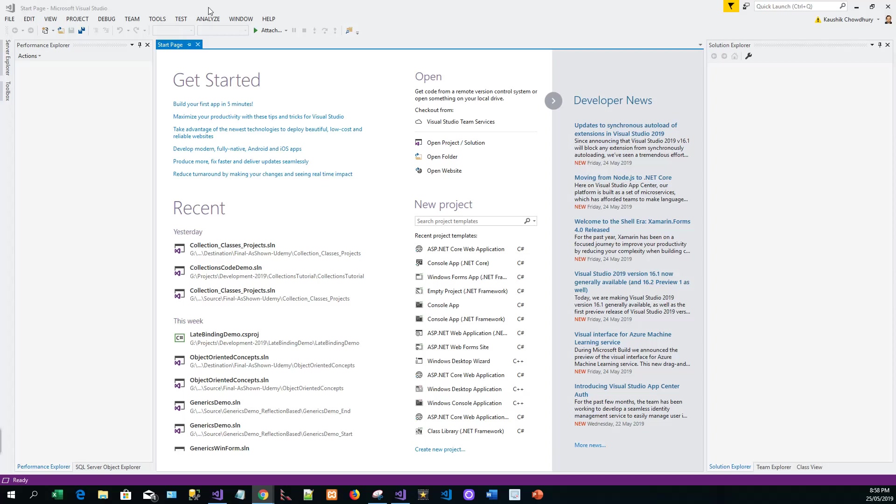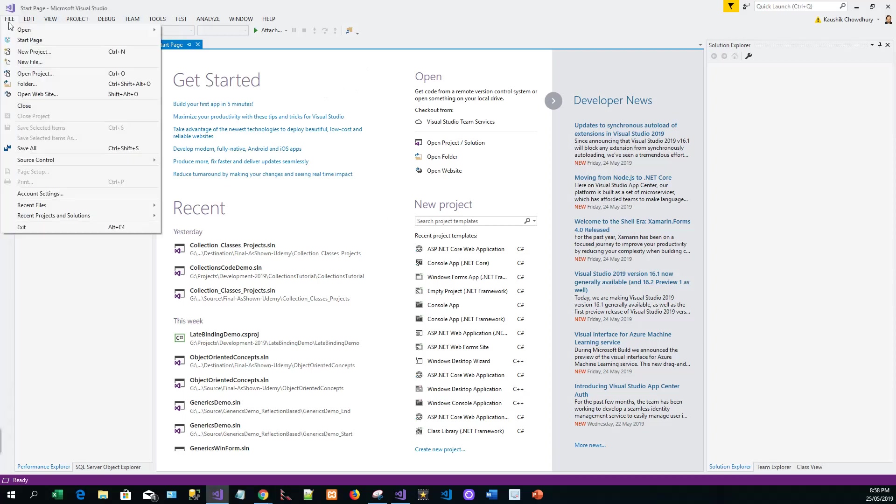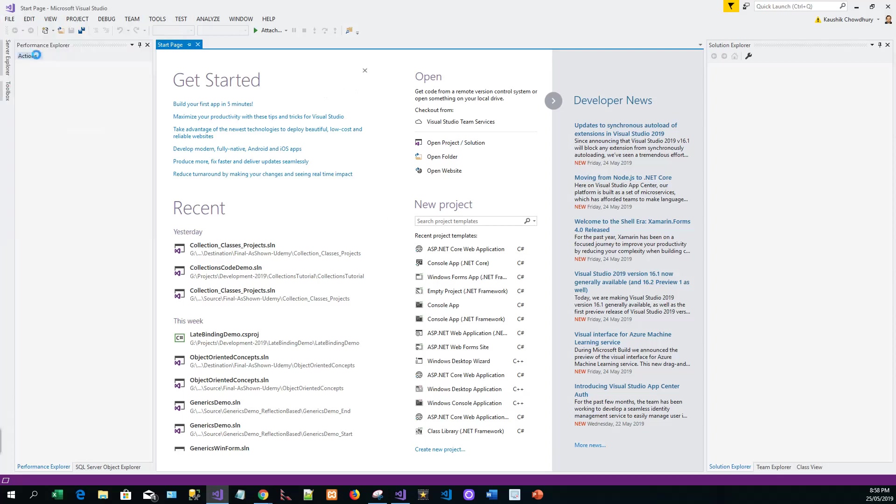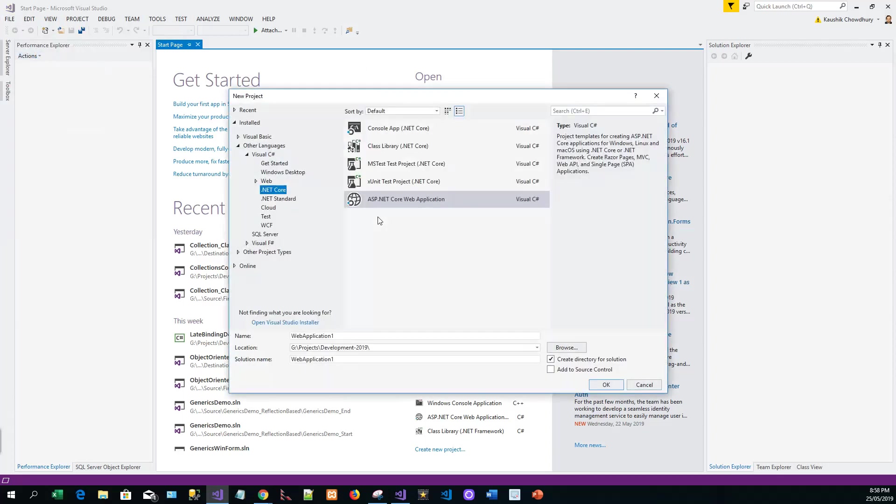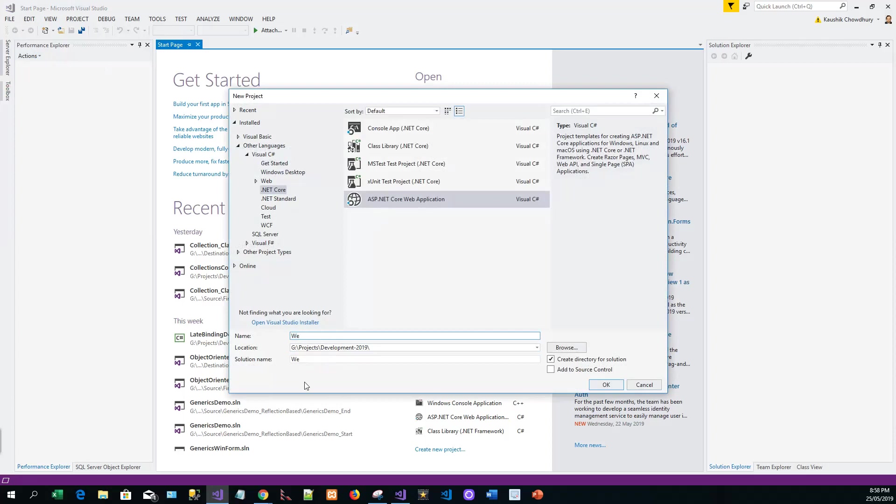I have Visual Studio 2017 on my machine. I'll create file new project. The project is ASP.NET Core web app, and I will name this as web application web app one. This is part of a series of lectures from Microsoft.